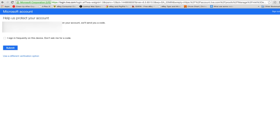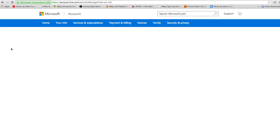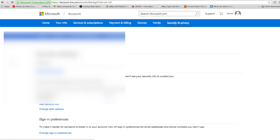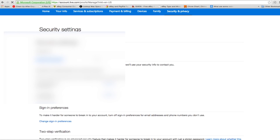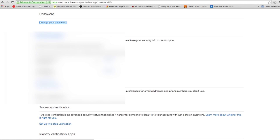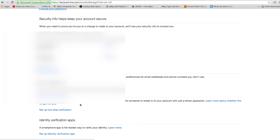Let's get started. In the security info section, underneath two-step verification, click on setup two-step verification and follow the instructions.